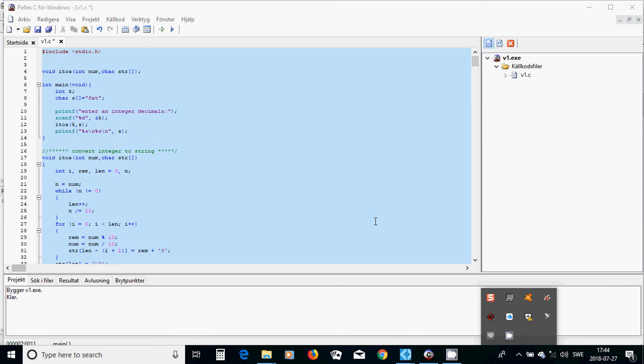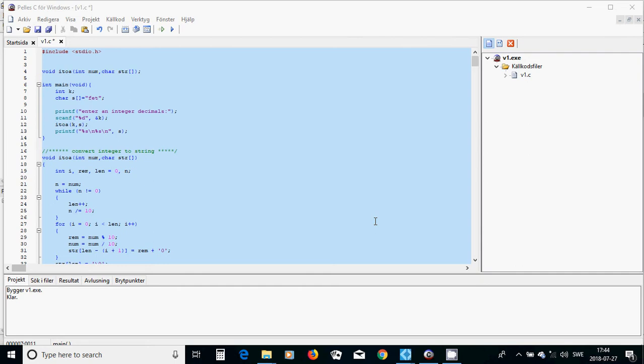Hello everyone, in this tutorial I am going to teach you how you can convert an integer to string. The opposite way, string to integer, is available in studio.h, but when you want to convert an integer to string you are going to make a function.